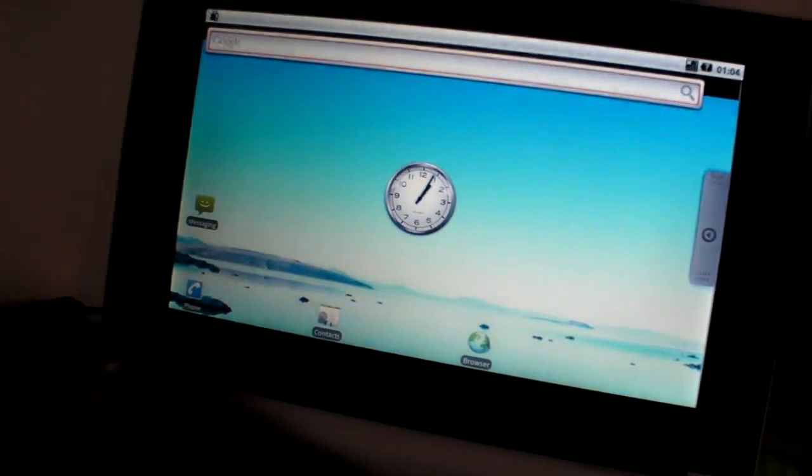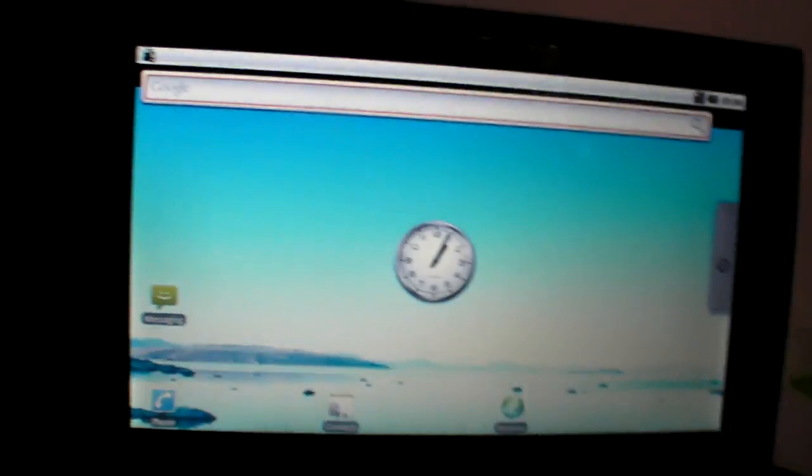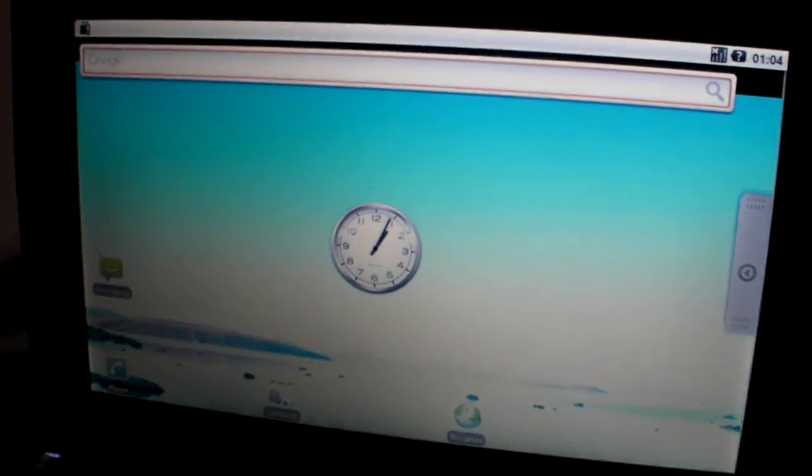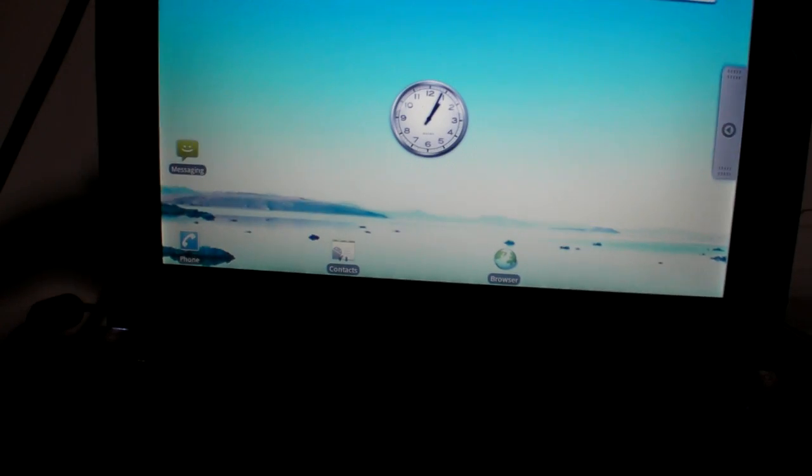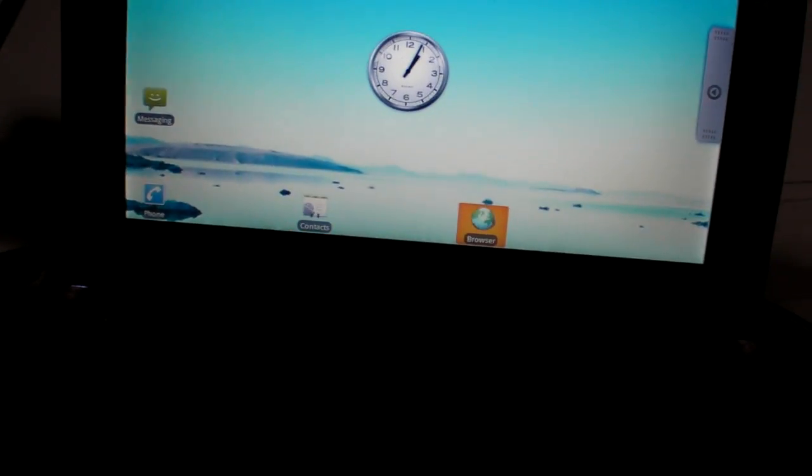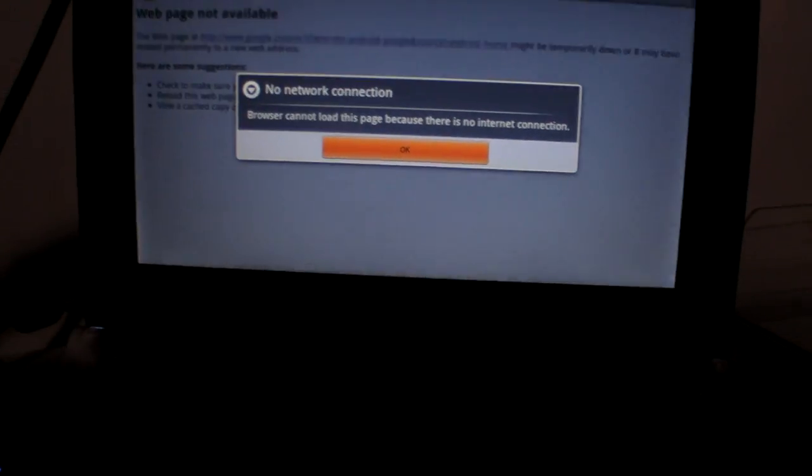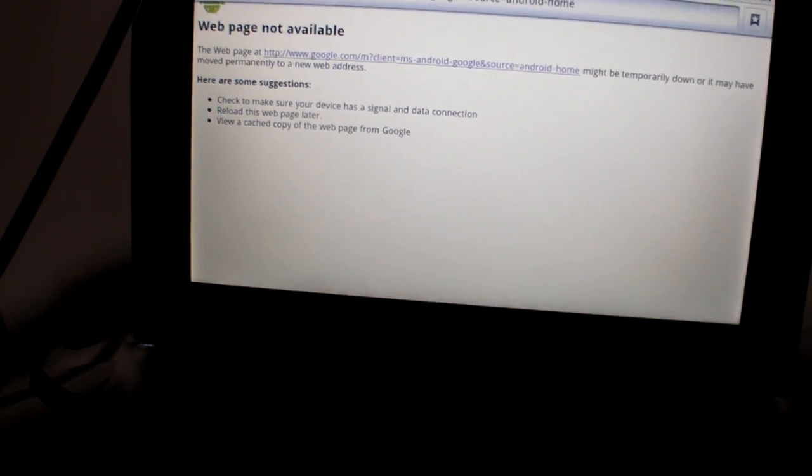We just need an icon for Chrome. We could add an icon for Chrome. Google should do something in Android 2.1 or 2.2 to support all these ARM-based laptops. Are they touch screen?